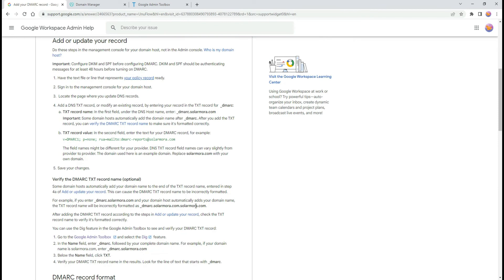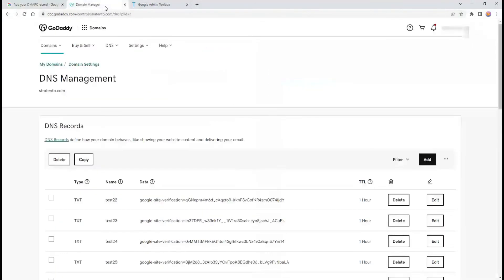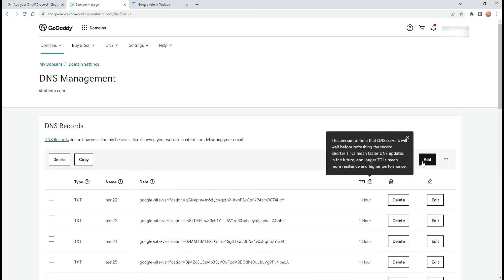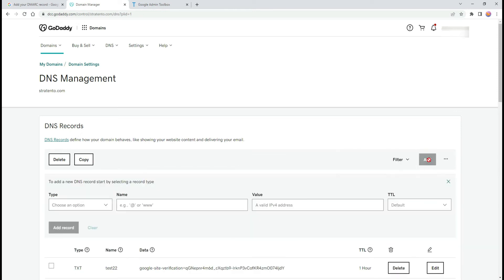Once you define your policy, log into your domain registrar and find the page where you manage DNS for your domain. Add the DNS TXT record.